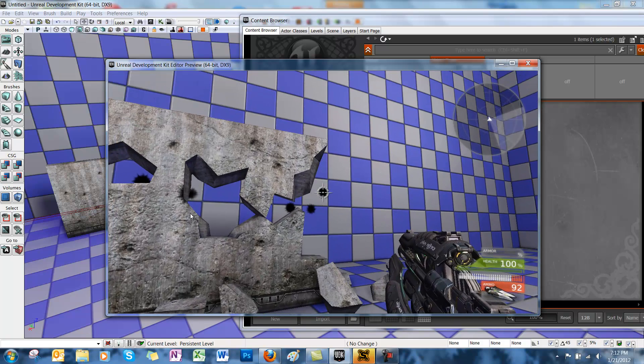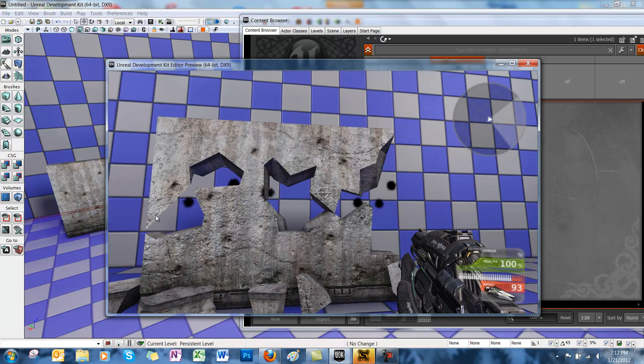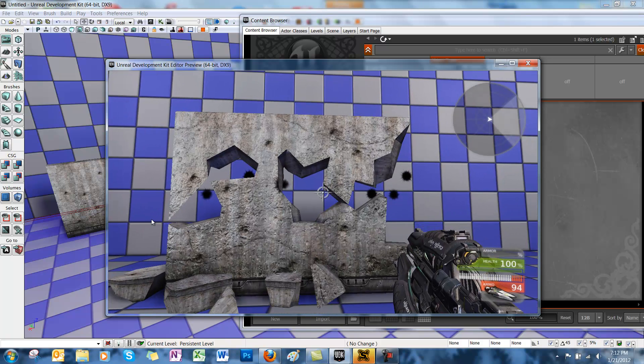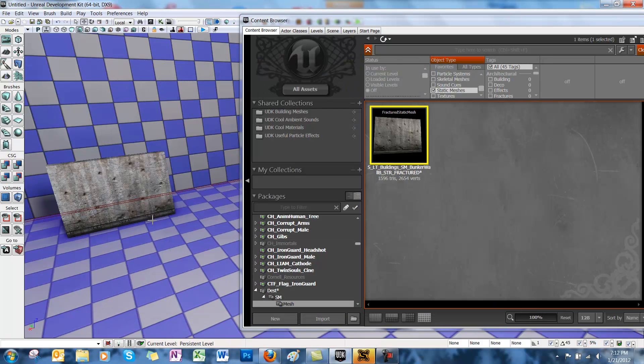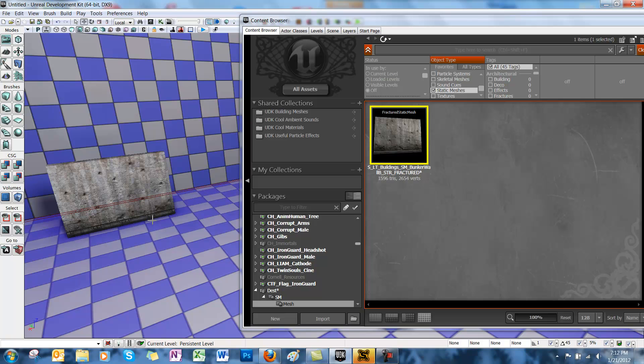Alright, so that's how you add a fracture mesh to a scene in UDK. There are just a couple limitations though. You do have to use dynamic lighting. And the fracture tool only works correctly on meshes that are closed. It doesn't work on hollow meshes. So I hope you've enjoyed the tutorial. Have a good one.